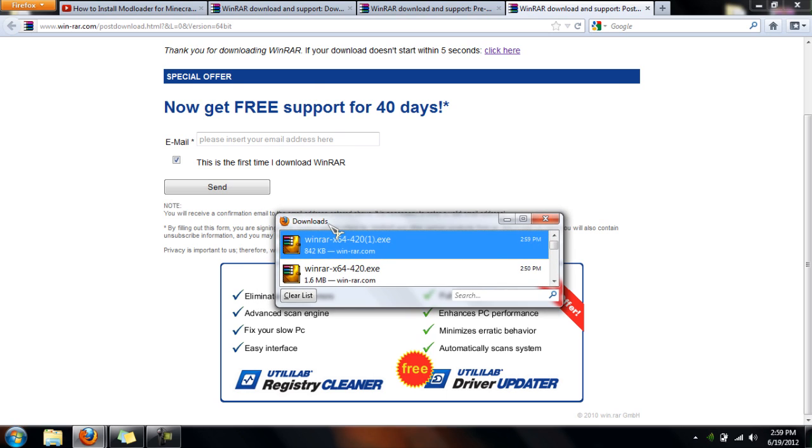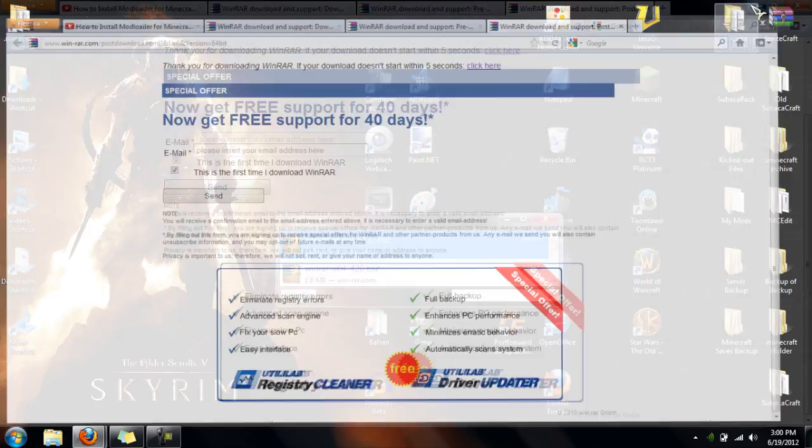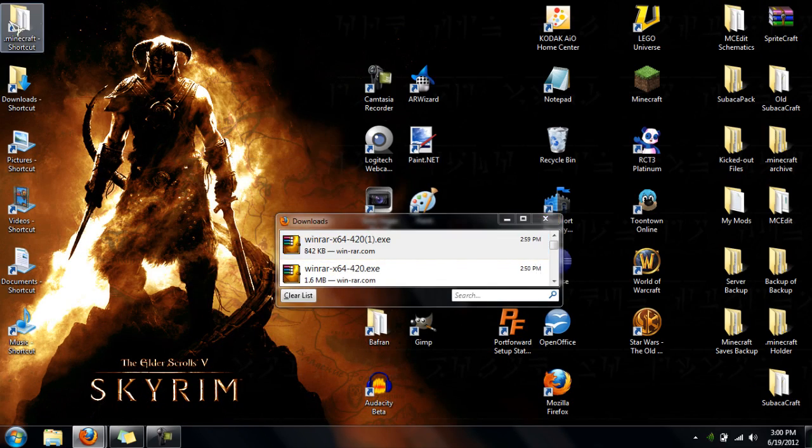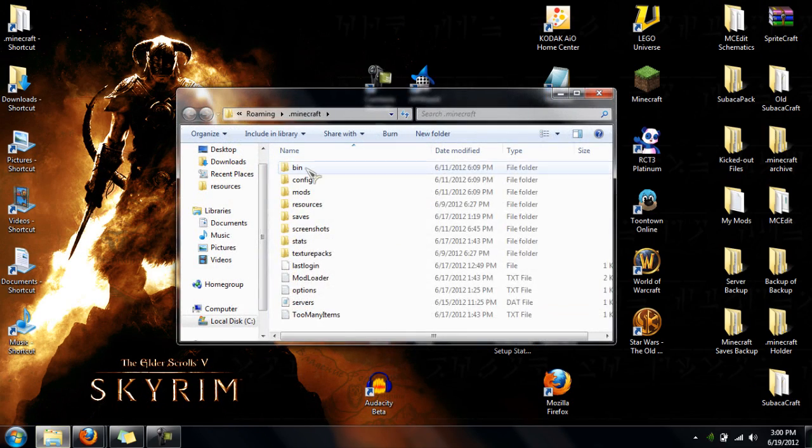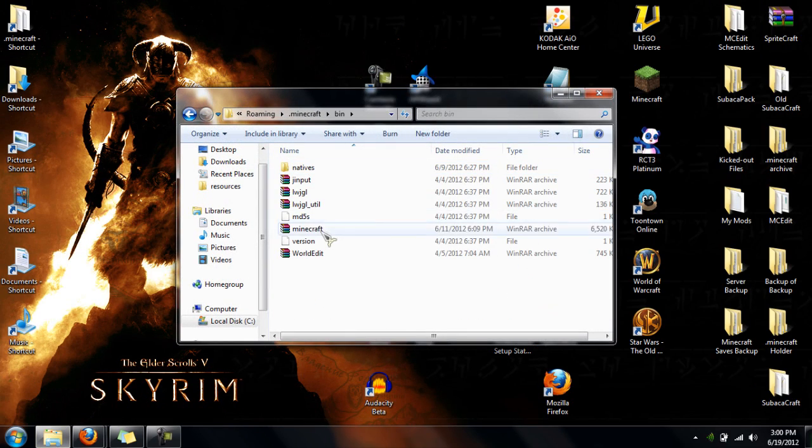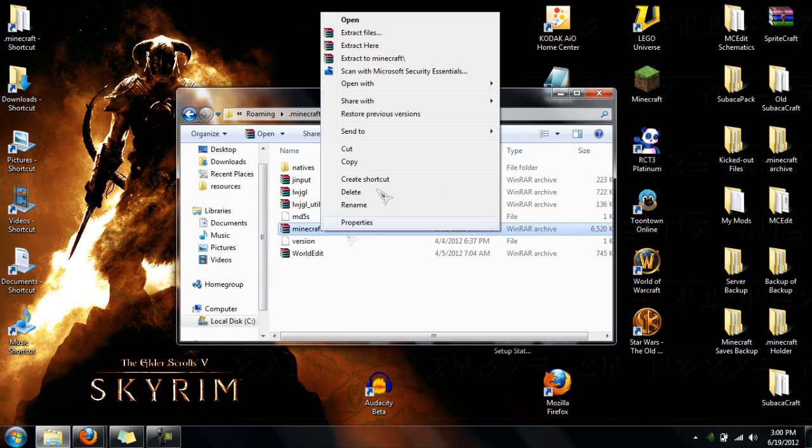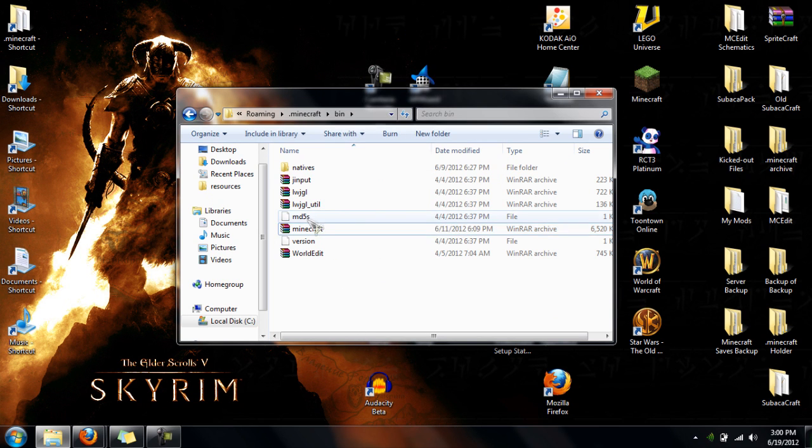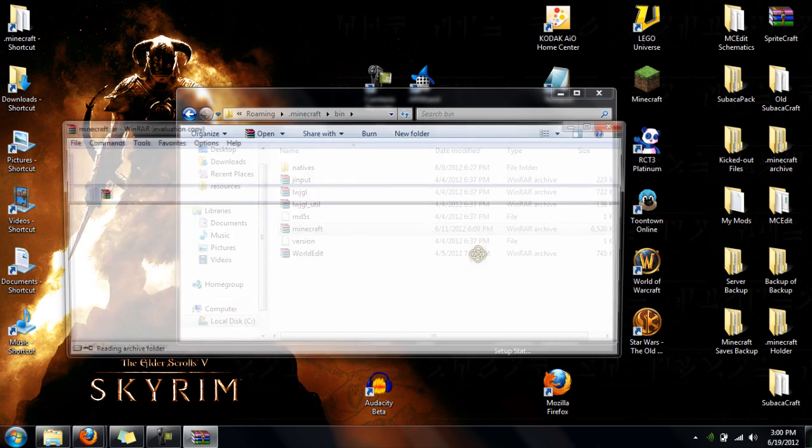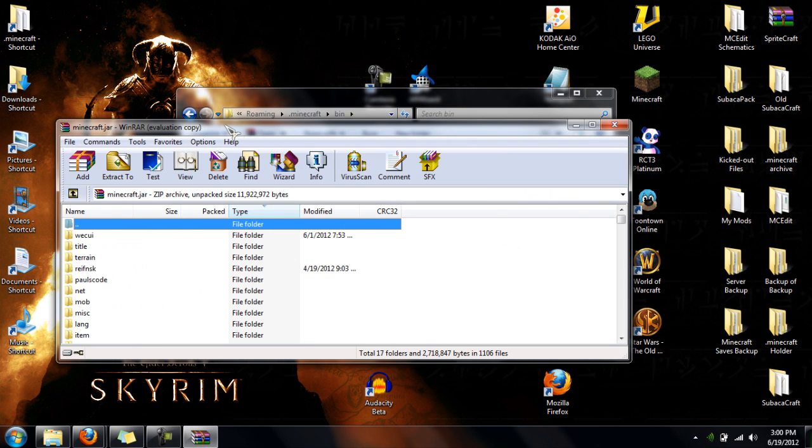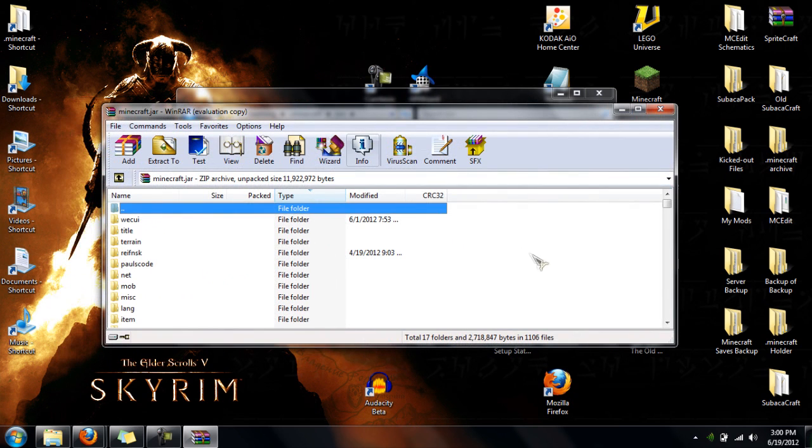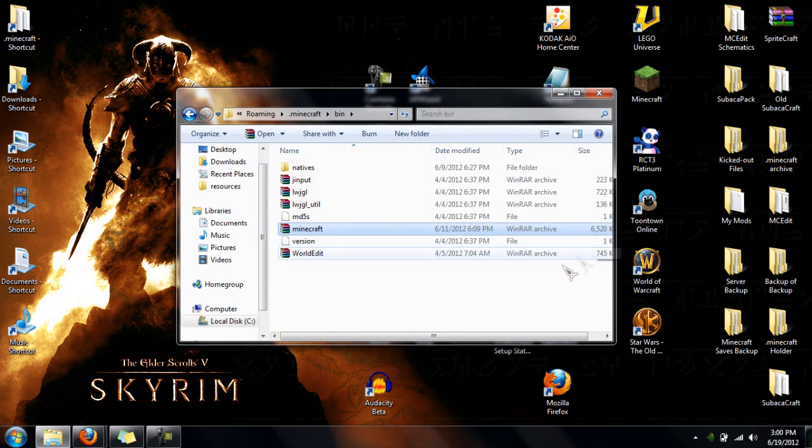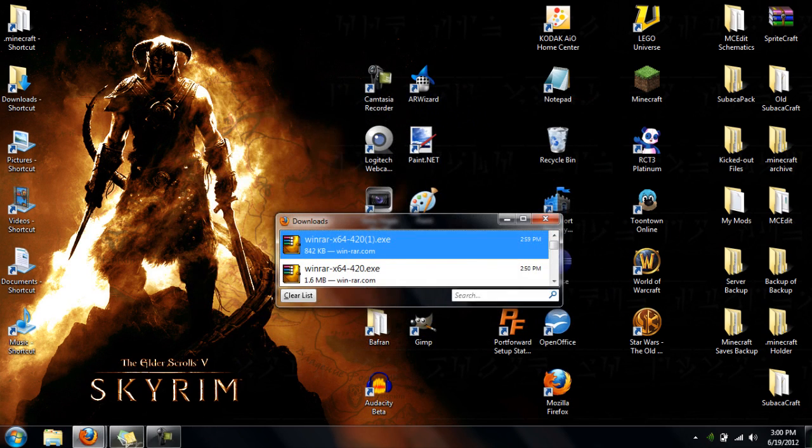I recommend that you put the check mark next to jar. So that way, if you want to open minecraft.jar, like here, you don't have to right click and go open with WinRAR. You can just double click it. That only works if you click jar next to the WinRAR installation.